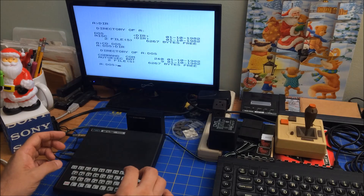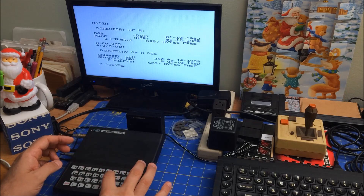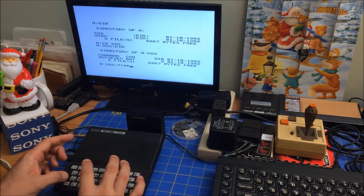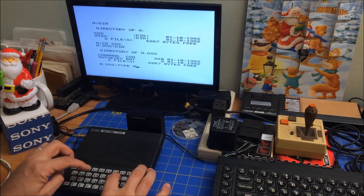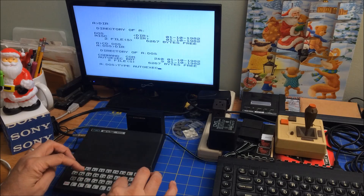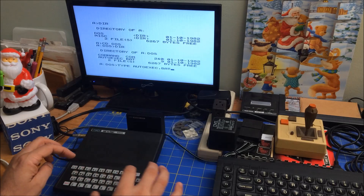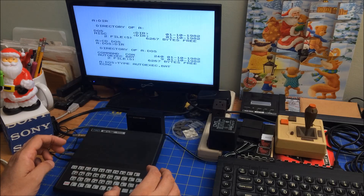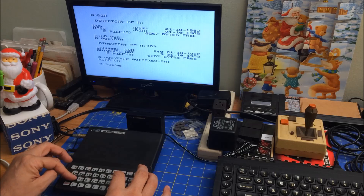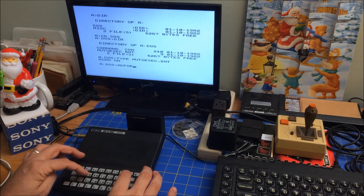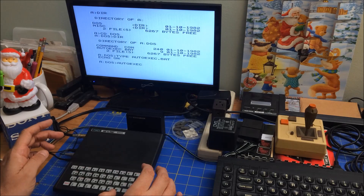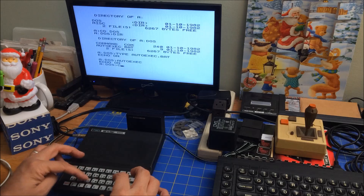And yeah, command.com. Let's see if autoExec.bat has anything in it. It has nine bytes in it, so it's gotta have something in it. AutoExec.bat — and yep, it's got echo on in it. Okay, so can we just run it? AutoExec, hit return. Then echo on. Let's CD up a directory.